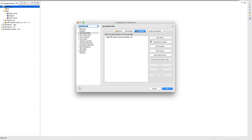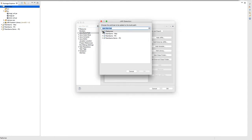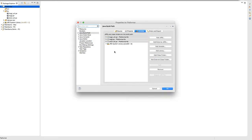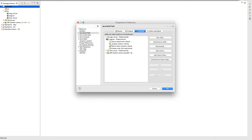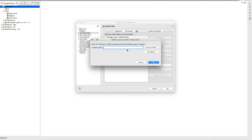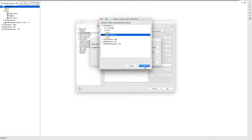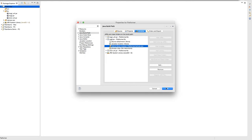Java Build Path, Add JARs. Go to lib, select all three of them. You want to click that to open — show the options, Native Library Location, double click that, Workspace, then go to that, click OK, click OK, and click OK for that.